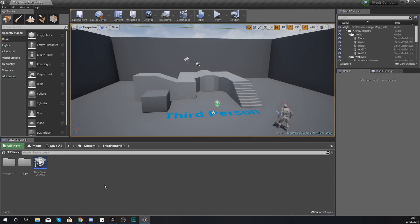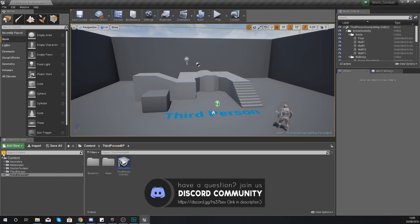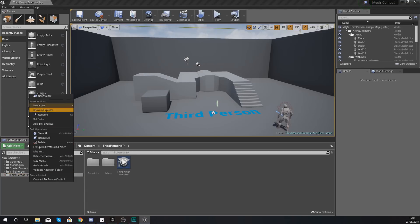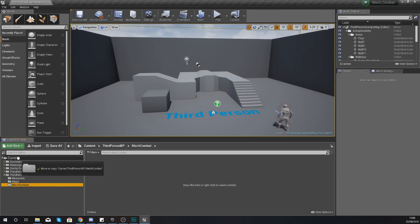We're inside Unreal Engine and we can start importing our assets. The first thing to do is go to the Content Browser in the bottom left and show the Sources panel. We're going to create a new folder called "Mech Combat" — this folder will include all the assets we're going to be using for our game to keep everything organized and tidy.